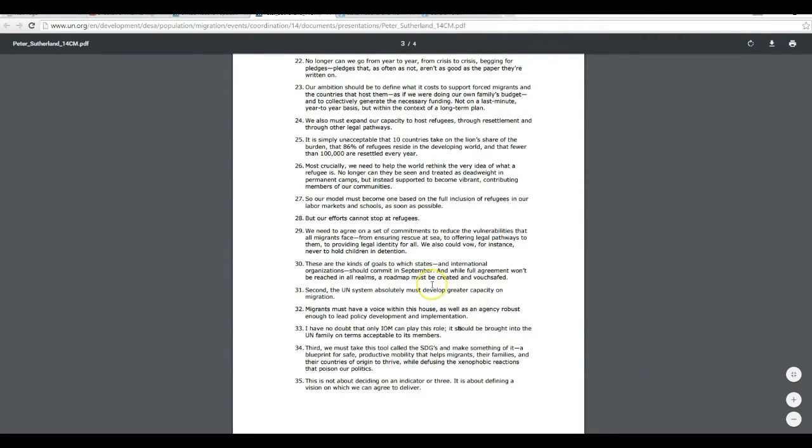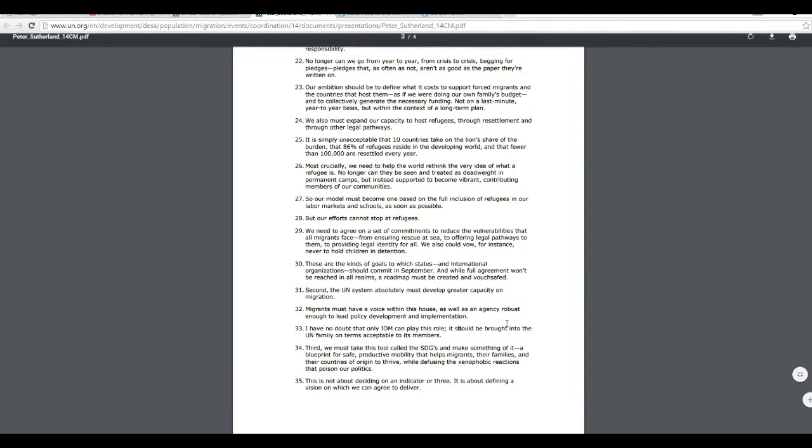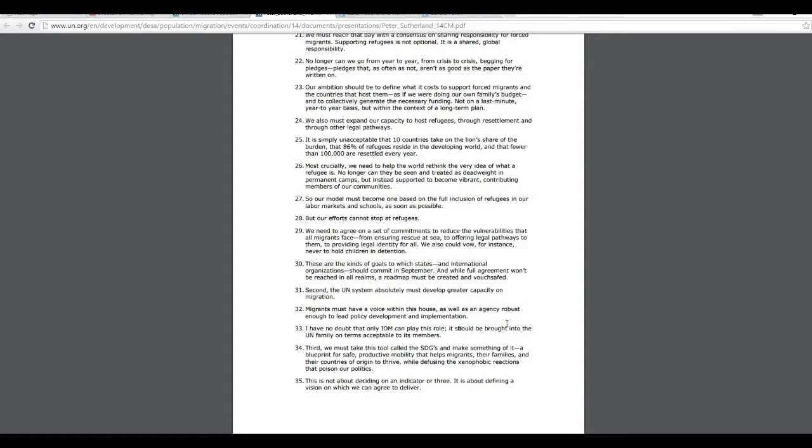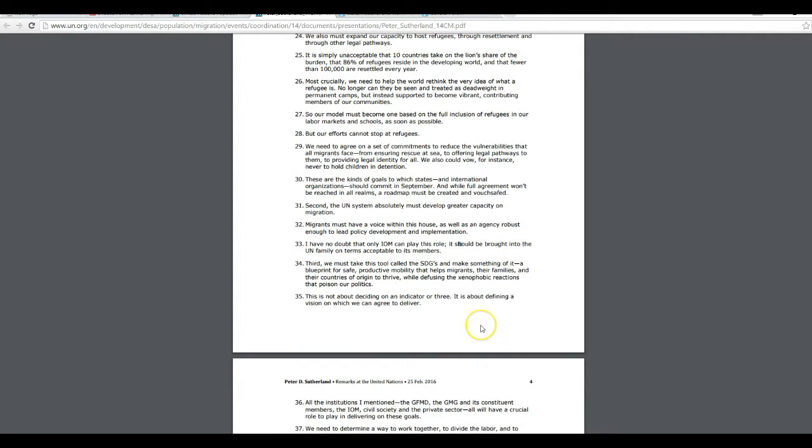Therefore, we must take this tool called the SDGs, make something of it, a blueprint for safe, productive mobility that helps migrants, their families, and their countries of origin to thrive, while diffusing the xenophobic reactions that poison our politics. In other words, they're going to tell you and me that we don't have a say in this.